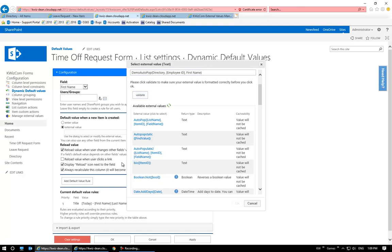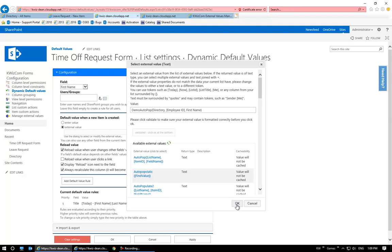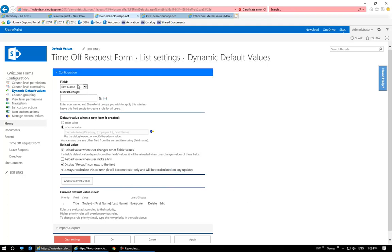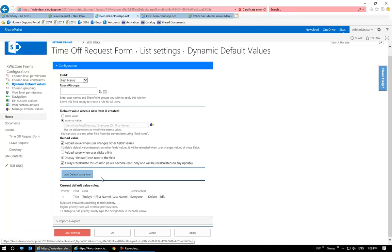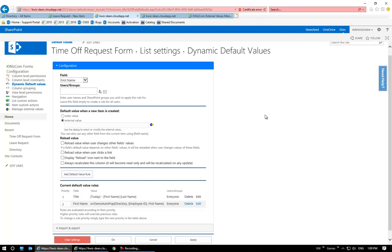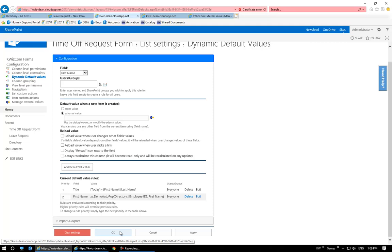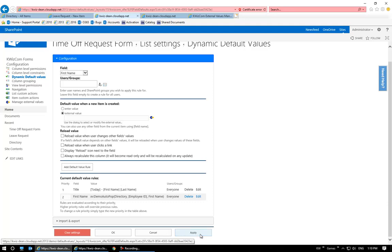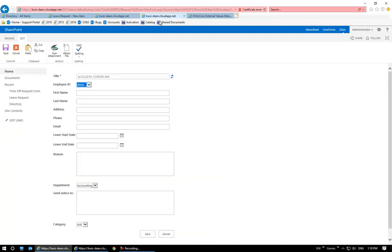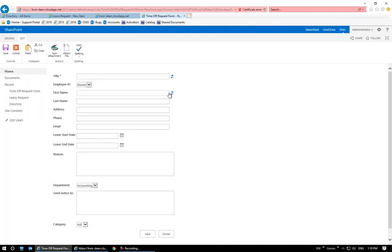I'll click validate to refresh it and make the OK button clickable. Double-checking everything: first name, Demo Autopop, here are our variables. I'm going to check these three boxes and click Add Default Value Rule. A very common mistake is to do all the setup and then go straight to clicking OK — you always want to click Add Default Value Rule first so it shows up in your list of current default values. After doing that, I'll click Apply to stay on the screen.